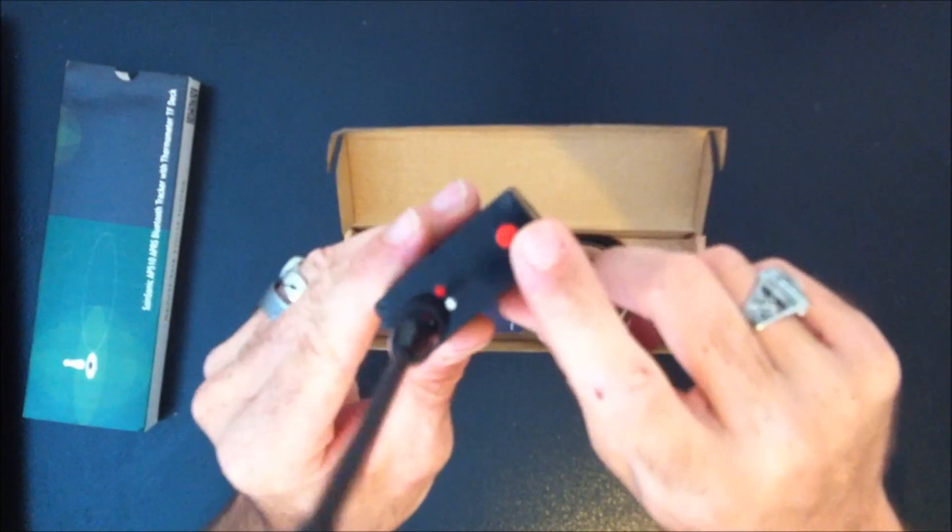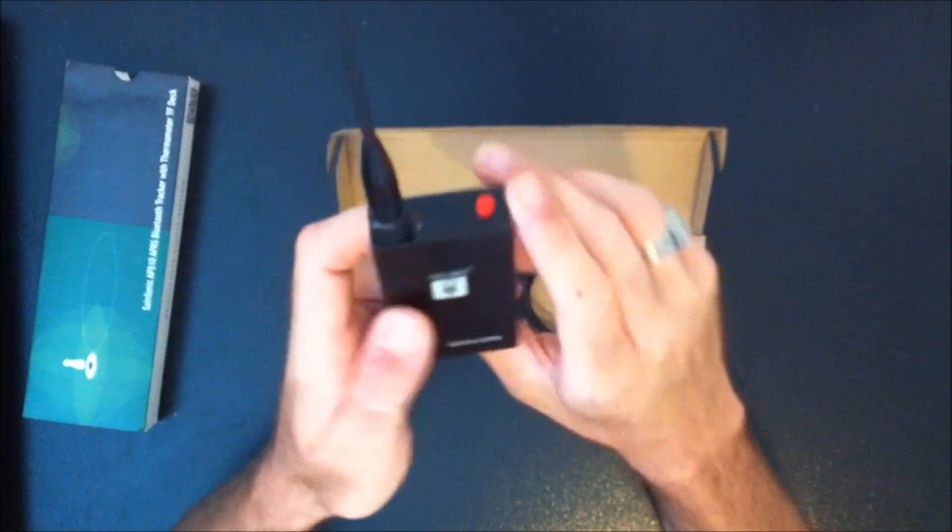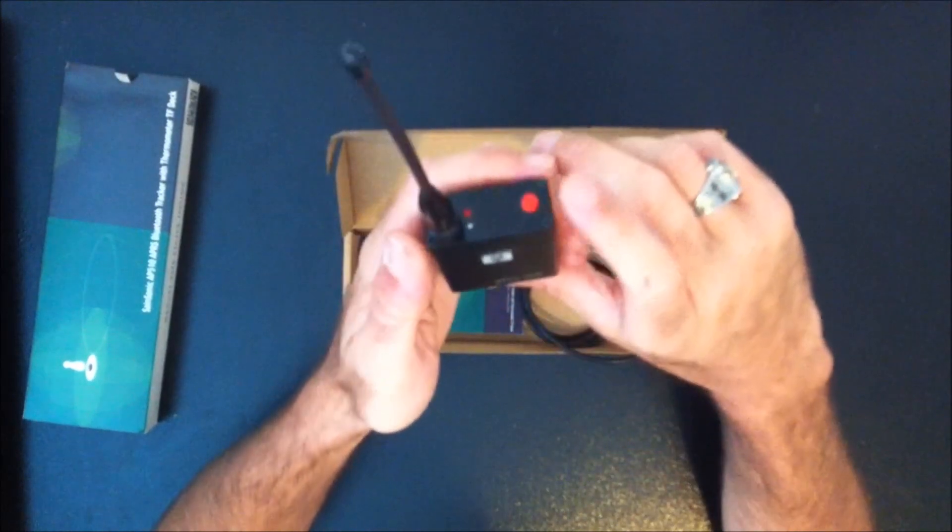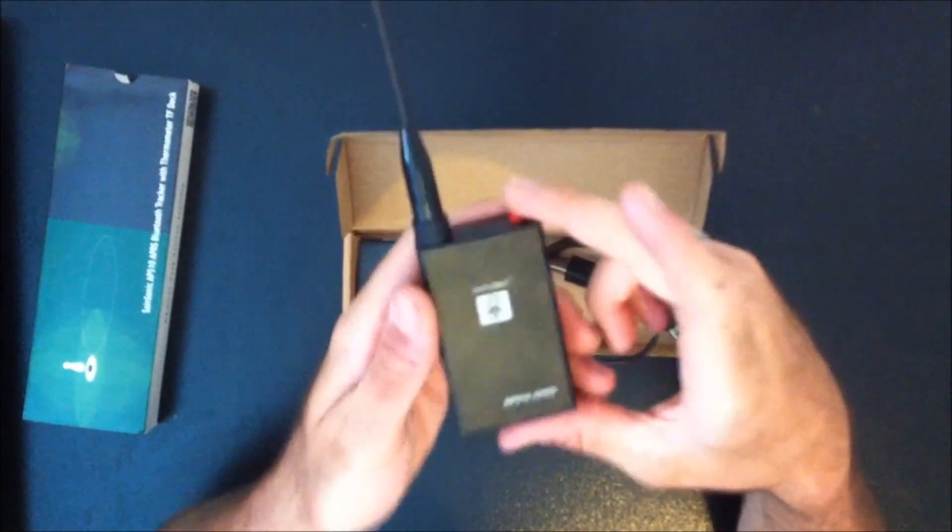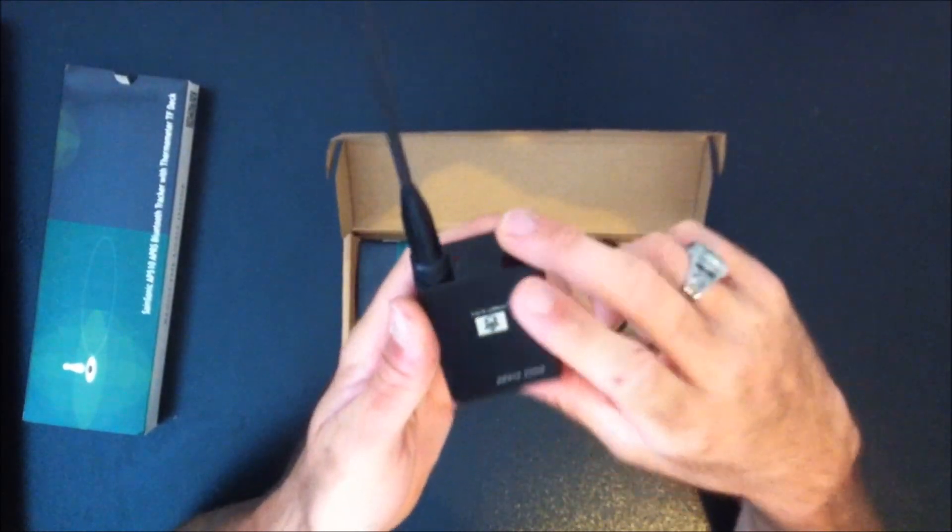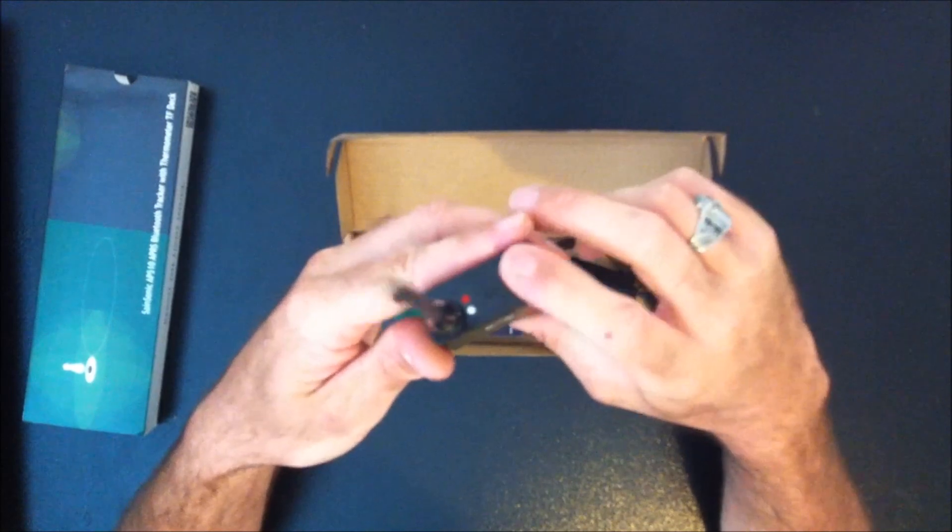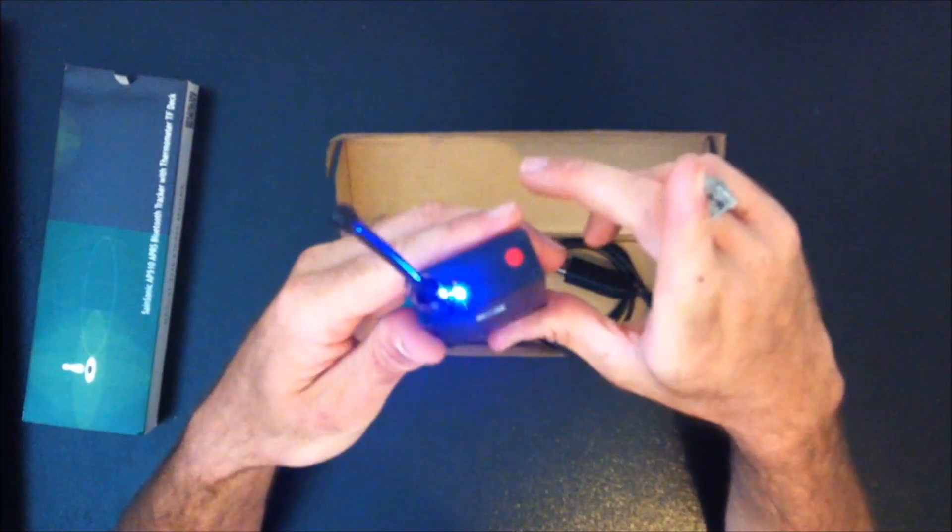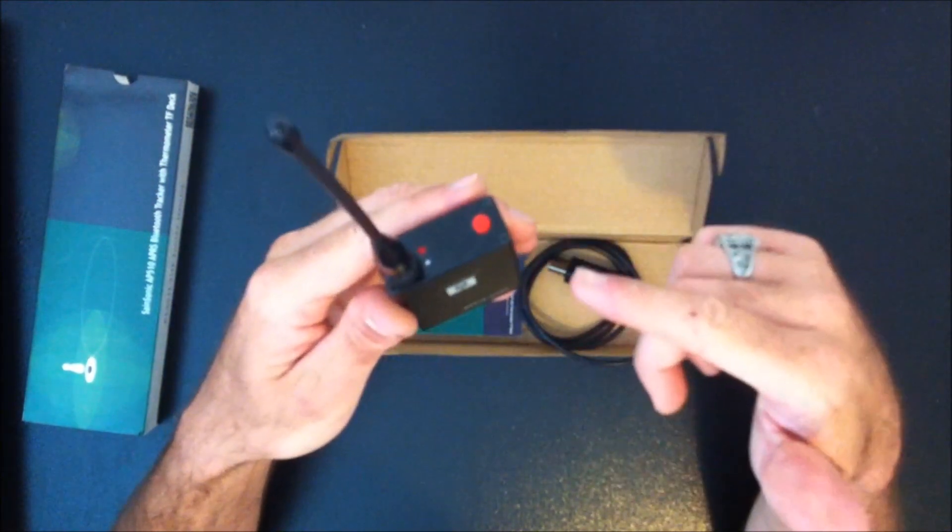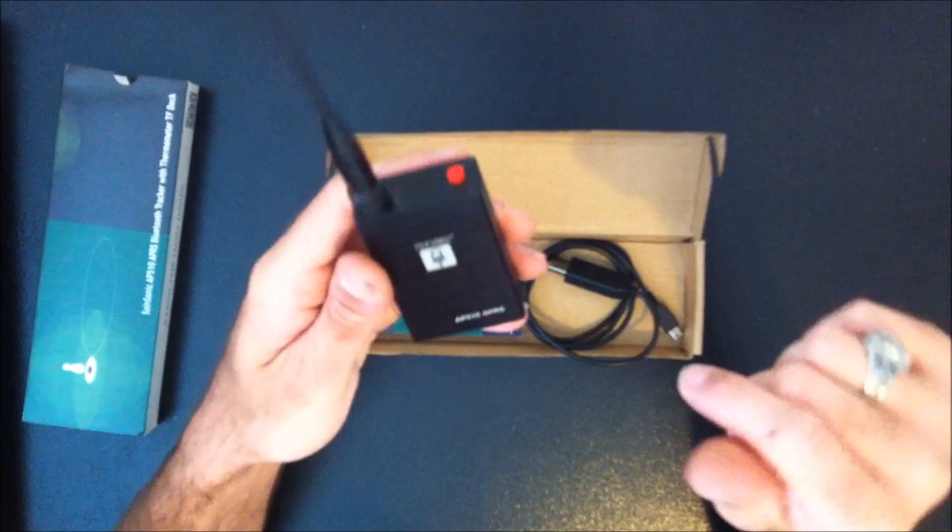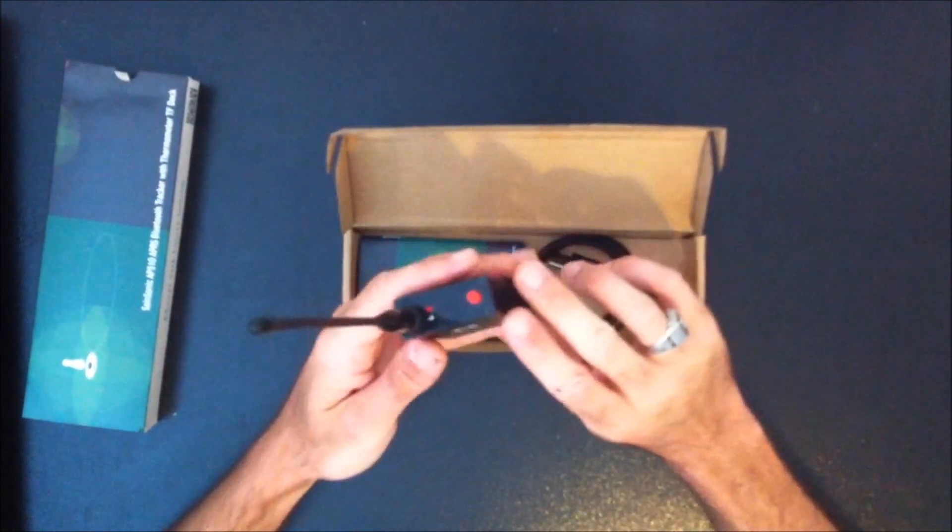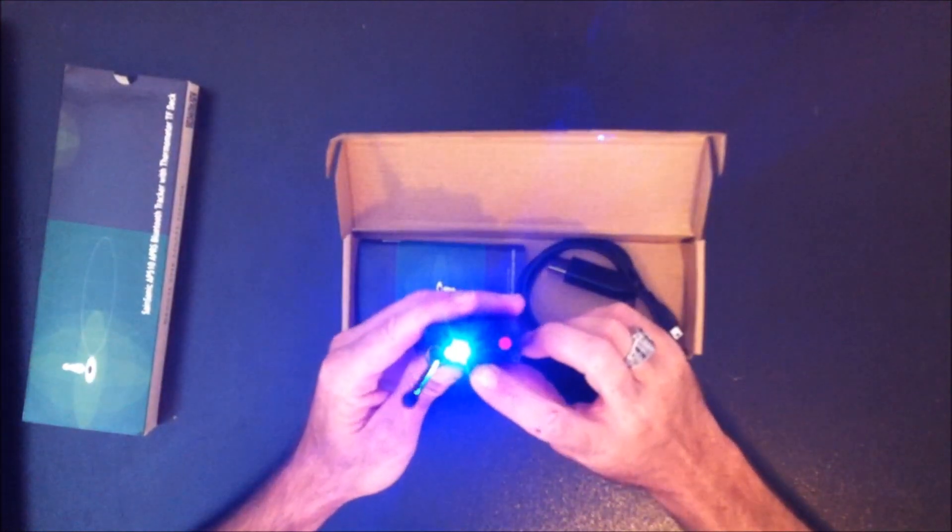So how do you turn it on? Well, you got to long press the red button to turn it on and you'll hear a beep and see the light. That's it. Then it will beep again. So long press to turn it on and now the blue light is going to flash.